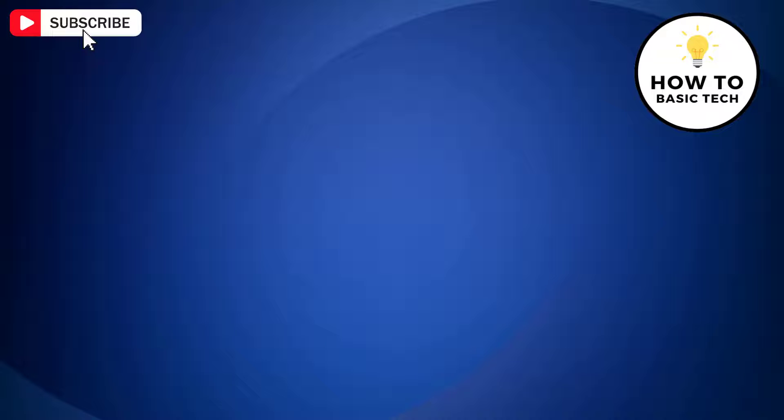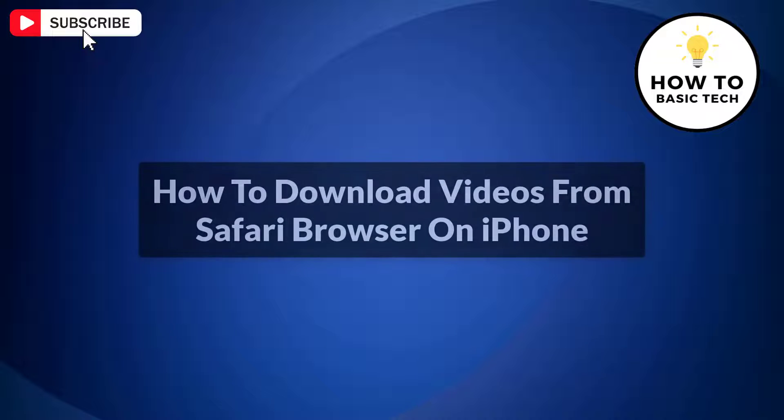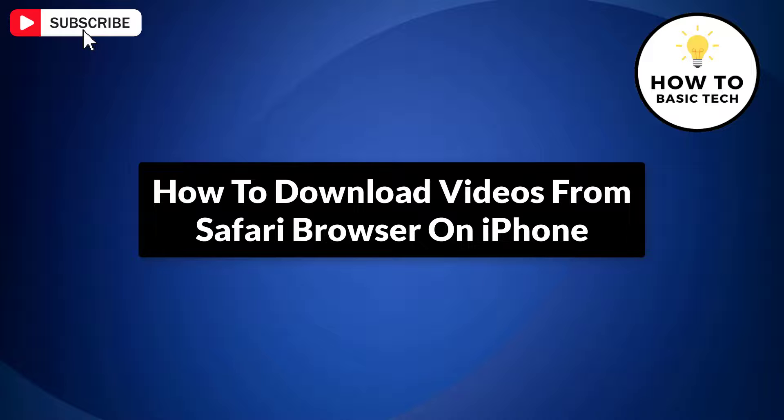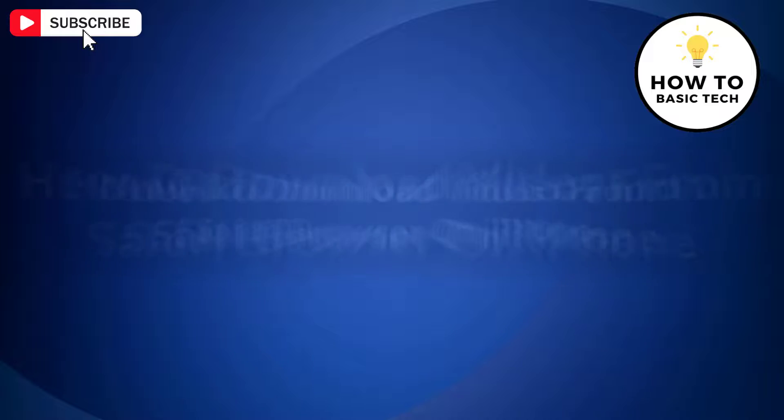In this video, I'm gonna show you how to download videos from Safari browser in iPhone. So let's get started.